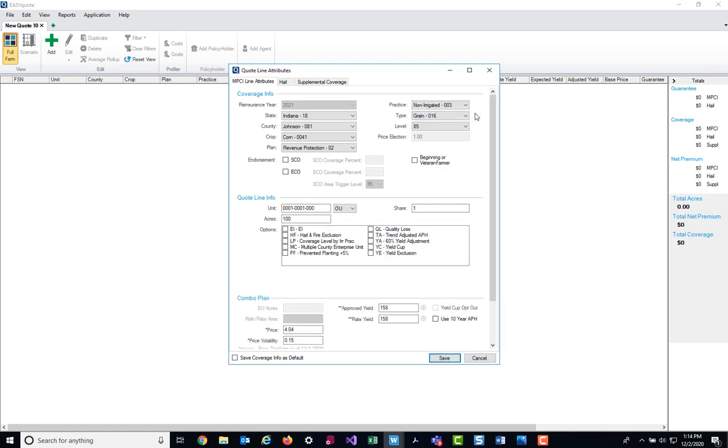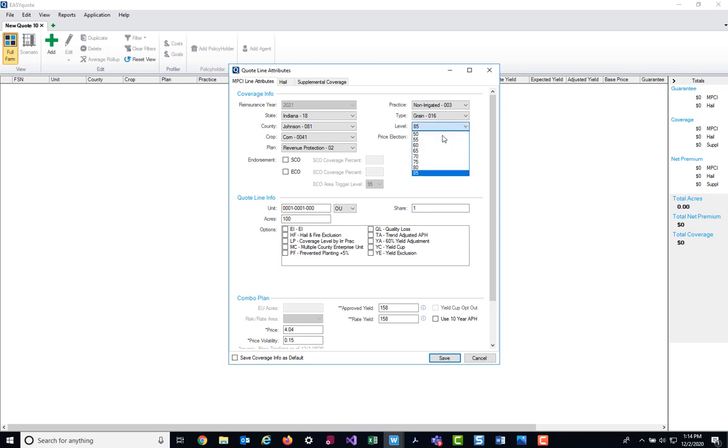After I select my type, my level or coverage level field will automatically pre-fill. It is always going to choose the highest coverage level available for the crop, county, and plan that you selected. If I choose to do something other than the highest coverage level, I can just click the drop down box and select any of the coverage level options.